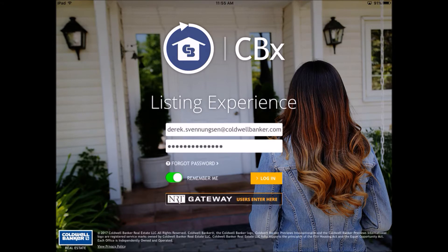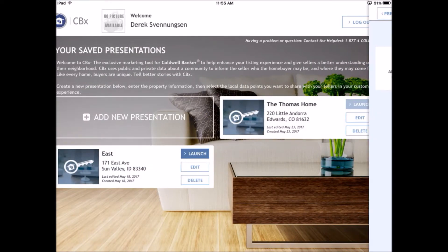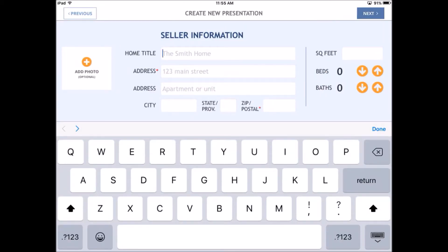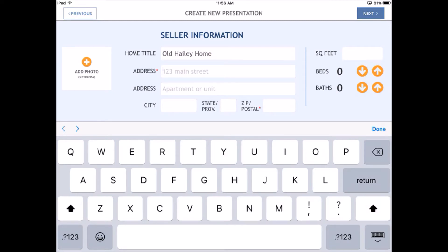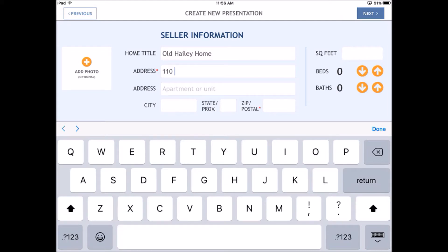I've already logged in so I don't have to do all that stuff, but it's a pretty simple access. I've got two things that I've already done — I did one for Vail a while ago, the Thomas Home, and then I was just experimenting with this one on 171 East Avenue. Just keep in mind that you're doing all this well ahead of time. You're not doing this in front of the client, so you have time to get it right. This is the first screen. You type in a home title — let's call it Old Haley Home — the address, and this is where CBX really starts to show its muscle.